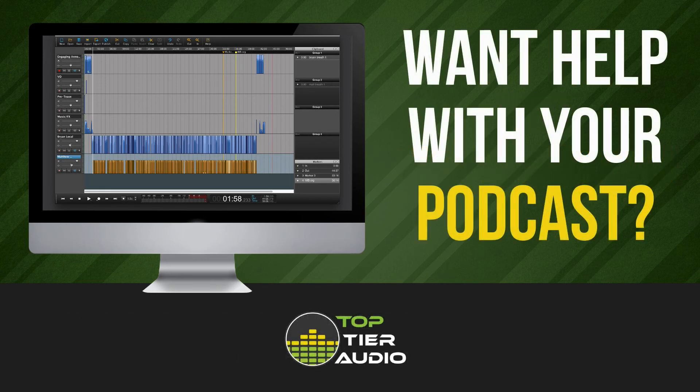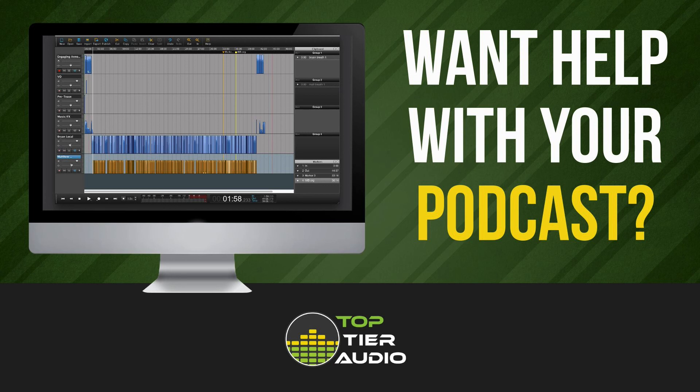If you are a podcaster or a podcast editor and you want to up your game and maybe you need to talk to somebody about what you're doing or how you might be able to do it better you can definitely hit me up. I'm at toptieraudio.com that's where you'll find my website links to social profiles all of that kind of stuff.